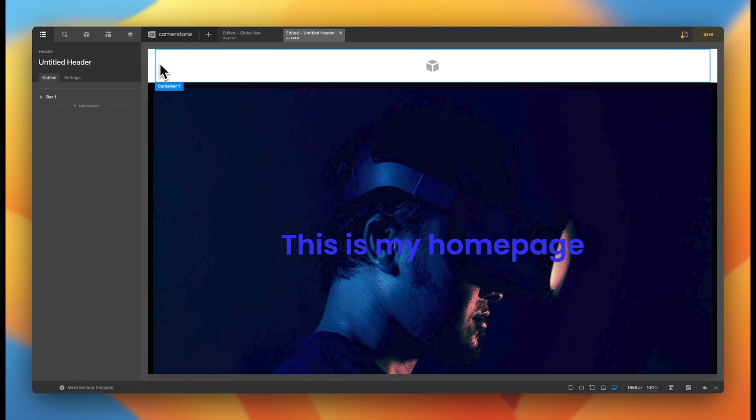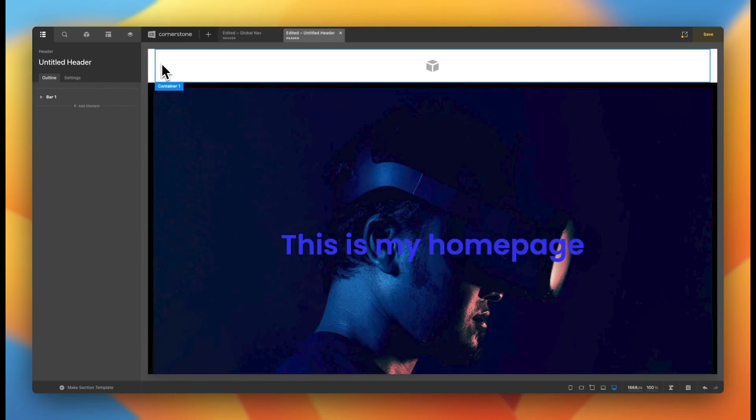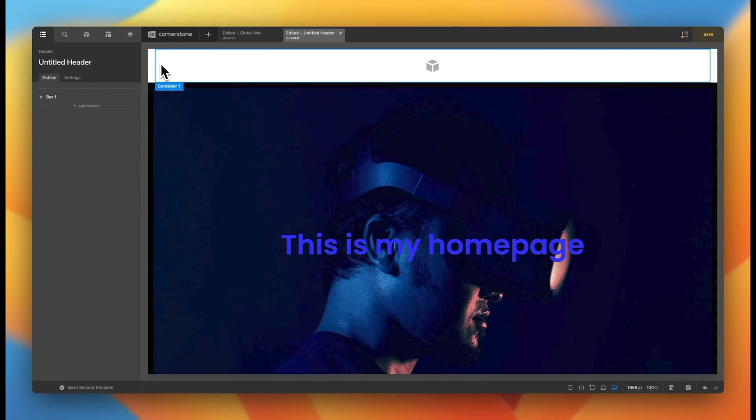And here we have our first bar for our header. You notice within the header structure, the containers are labeled as bar, which is the outermost container, almost like a section, and then a container, and then within a container is where you can begin to place your elements. So you can also add multiple containers to a header as well.